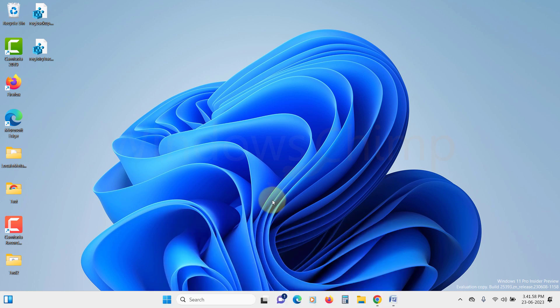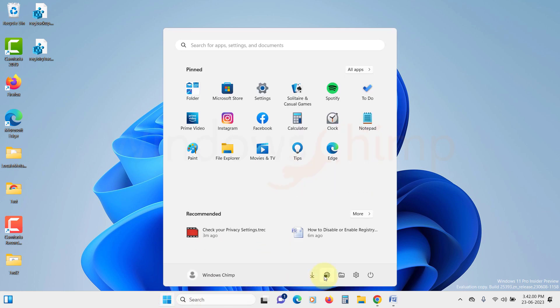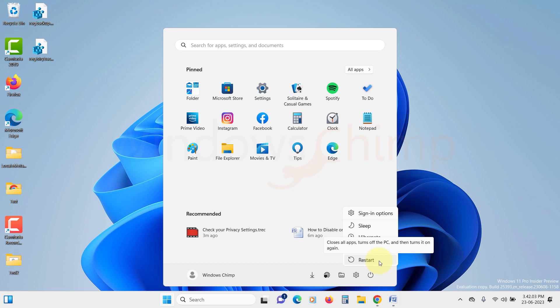First and foremost, let's start with a classic troubleshooting step: restart your PC. Sometimes a simple restart can resolve temporary glitches and issues on your Windows PC. So give it a try. Restarting might just do the trick and help you restore the functionality of the Run dialog.